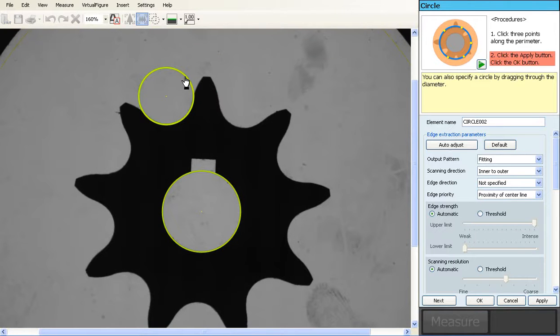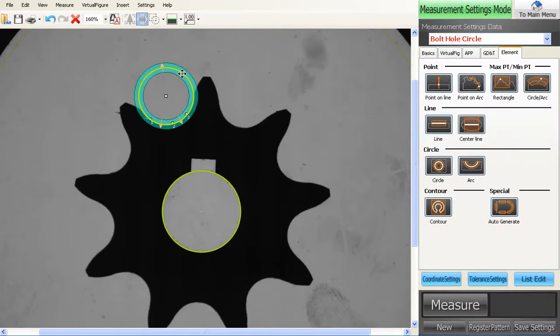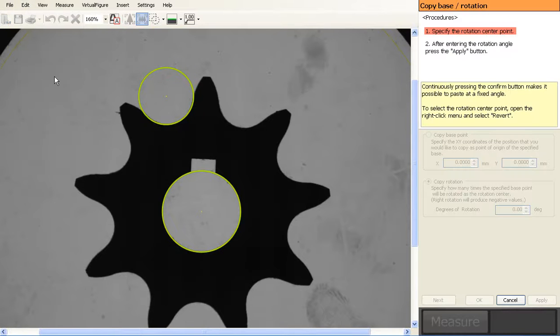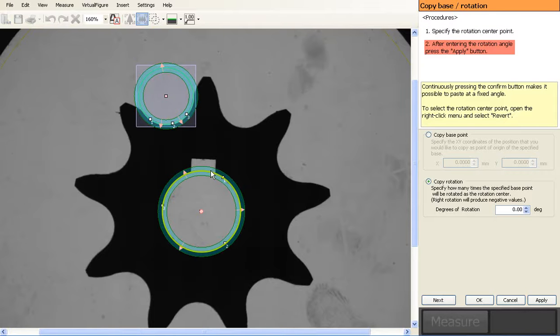From here I can actually click on my part, go to edit, turn copy, and then I select my inside circle, the object that I want to have it rotate around.